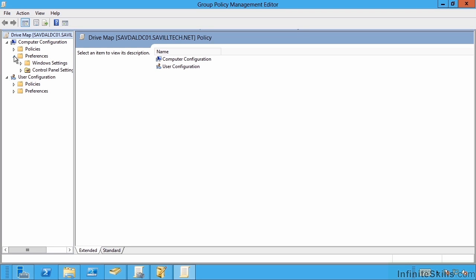Whereas policy is a hard set of values that can't be changed by the user, preferences can be used to set initial values that the user could then change if you wish. And these are generally a lot more friendly to use.